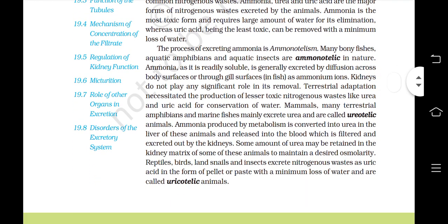The process of excreting ammonia is called ammonotelism. Many bony fishes, aquatic amphibians and aquatic insects are ammonotelic in nature. Ammonia, as it is readily soluble, is generally excreted by diffusion across body surfaces or through gill surfaces in fish as ammonium ions. Kidneys do not play any significant role in its removal.